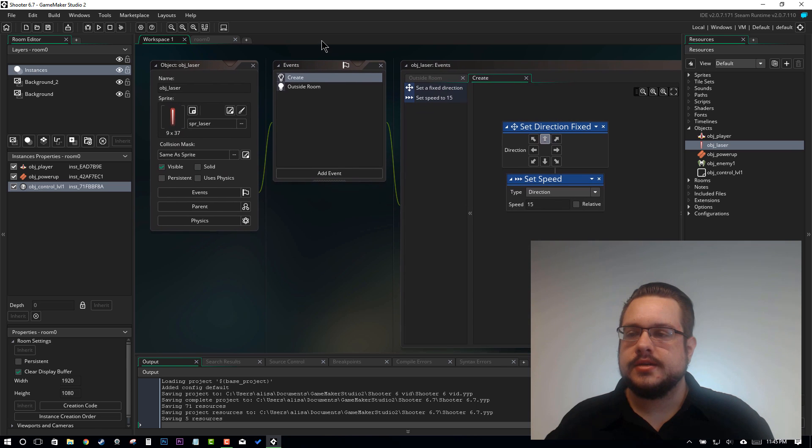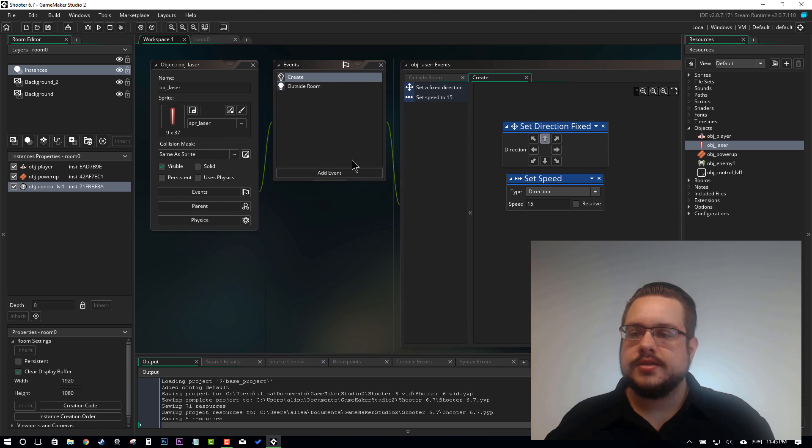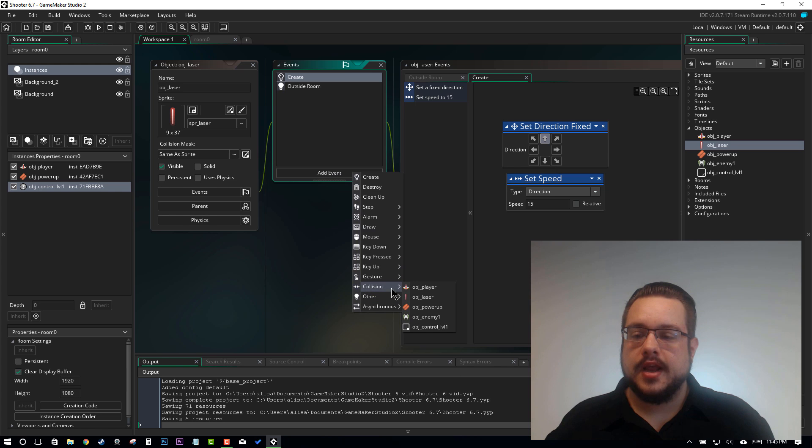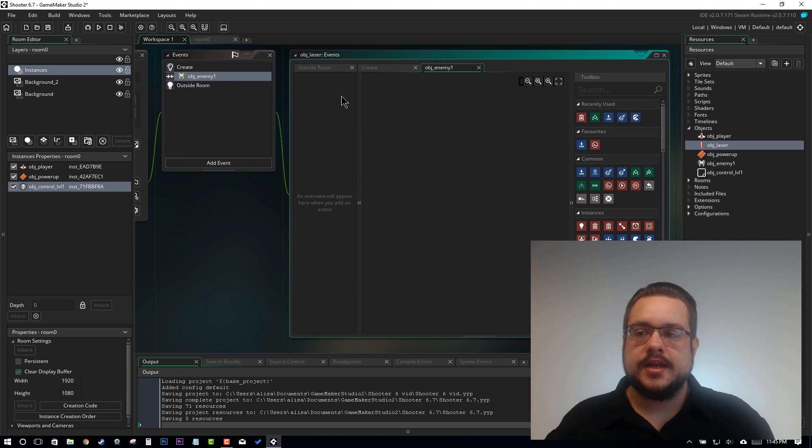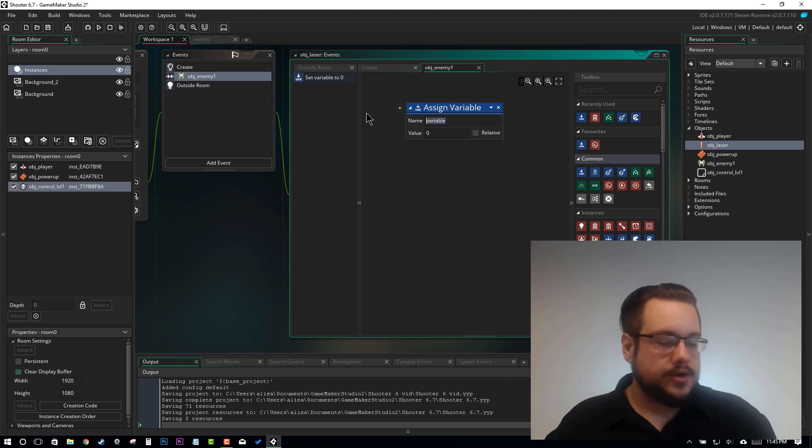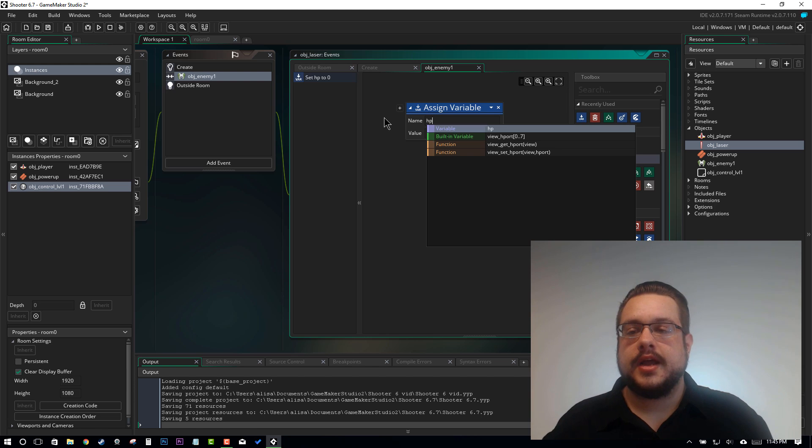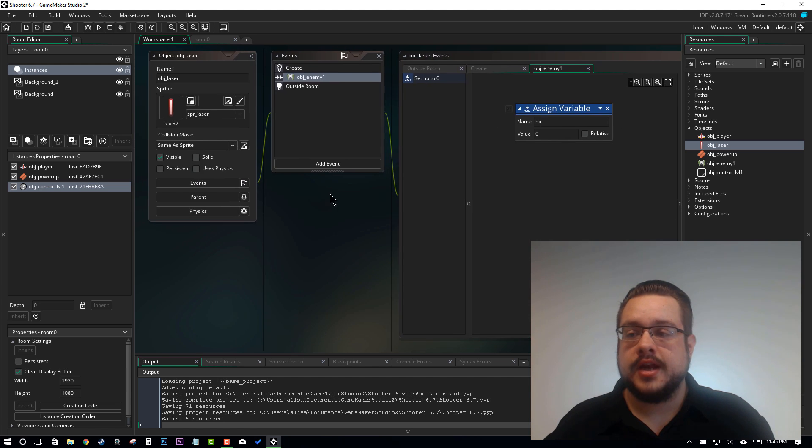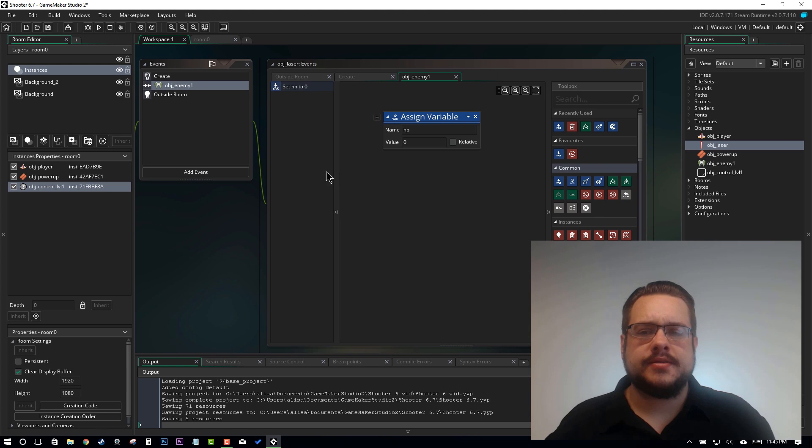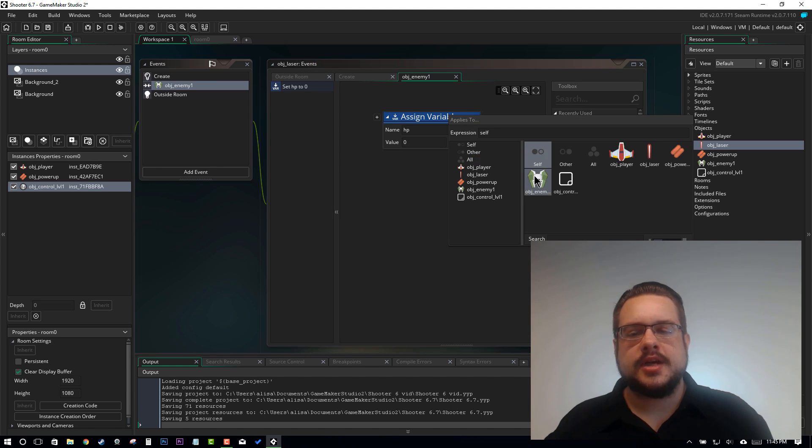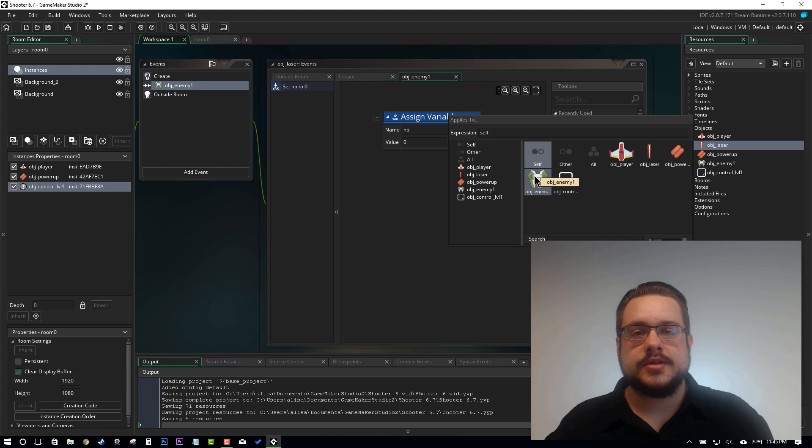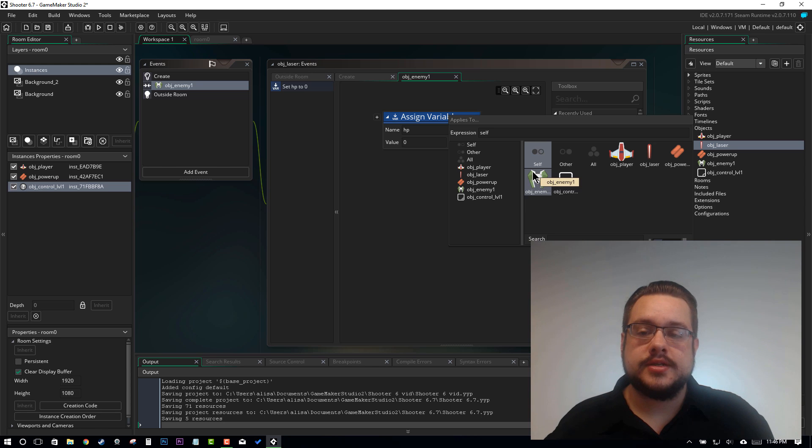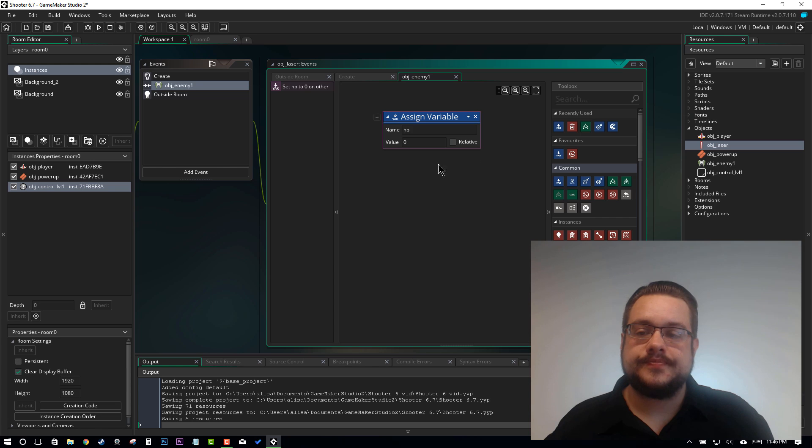So we can close our object enemy and now we're going to open our object laser. And in our object laser let's add a collision event with the enemy. And say when our laser collides with the enemy we want to assign a variable and that variable is HP. And we don't want to assign HP to our laser because that would be silly. We want to assign it to other. Now you might be tempted to choose object enemy here because that's what we're targeting. But we don't want to target all of the object enemy objects. We only want to target the other object that we hit. So we'll choose other.